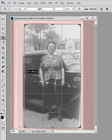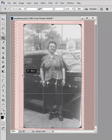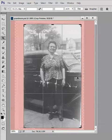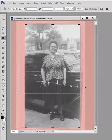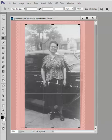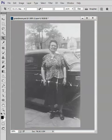Now you can grab and move the corners and the sides of the image to a point that the image looks the way you want. And when you finally like it, double click on the picture and your image is straight.